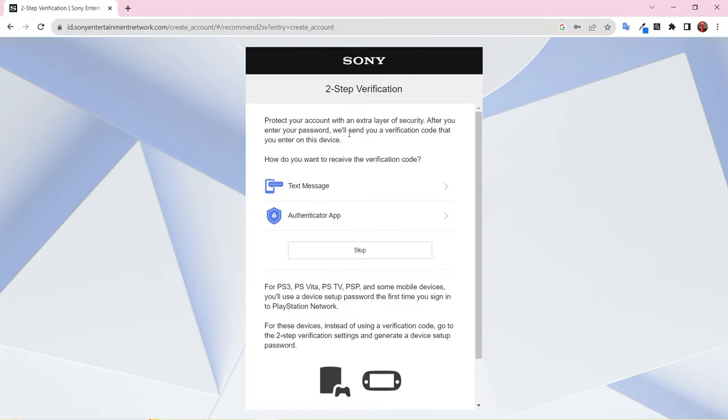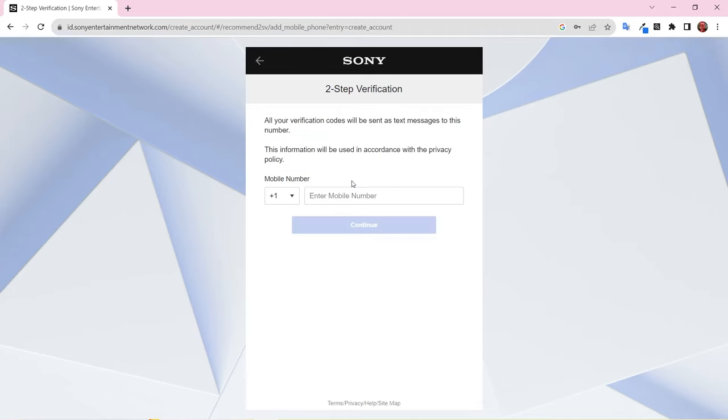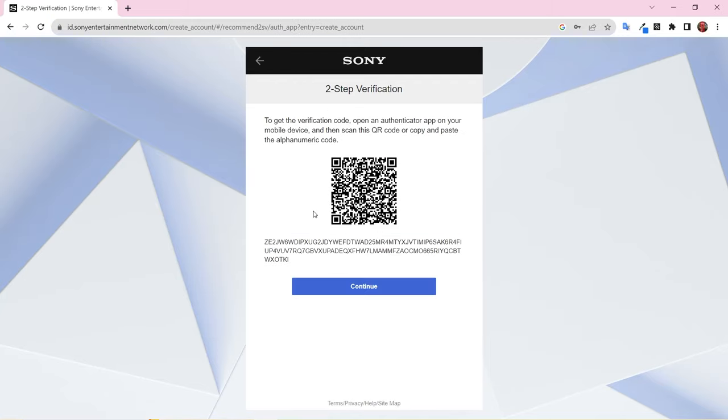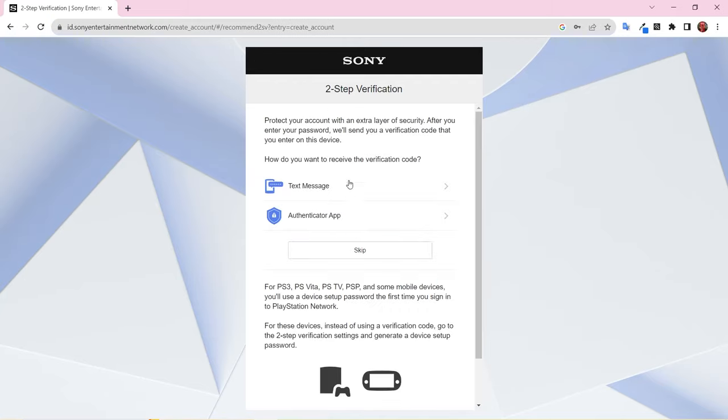On this page, you can set up two-factor authentication. There are two options to choose from. You can get a code by text message, which requires entering your mobile number, or use an authenticator app and scan a QR code. You can also skip this step if you don't want to set up two-factor authentication at this time.